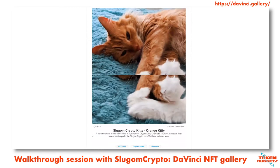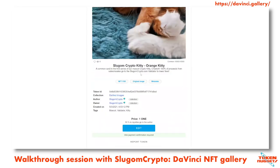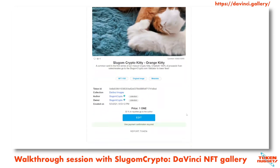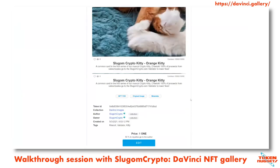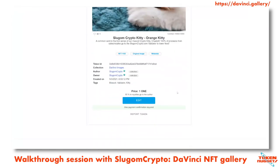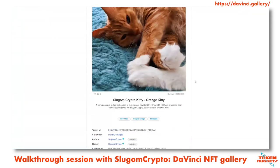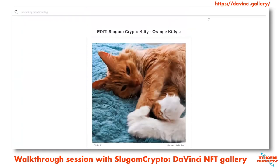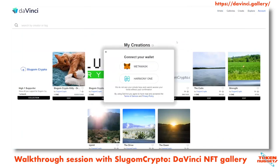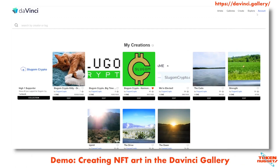Pulling up an NFT on the gallery shows you likes, how many times it's been viewed, severity, how many are available, the name, info, and any tags. It also shows the price and royalty percentages if you resell the item. The button says 'edit' on your own account but would say 'buy' on another wallet. You can see your creations and edit them if they haven't sold yet. That's a breeze-through of the whole gallery — now we can walk through making one.